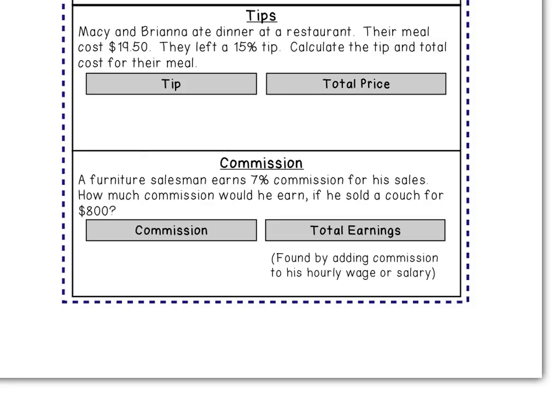Calculating a tip is very similar to calculating sales tax and then finding your total price. Macy and Brianna are going to eat dinner at a restaurant. Their meal cost $19.50 and they left a 15% tip — pretty standard, anywhere between 10–20%. We need to calculate the tip amount and the total cost of their meal.